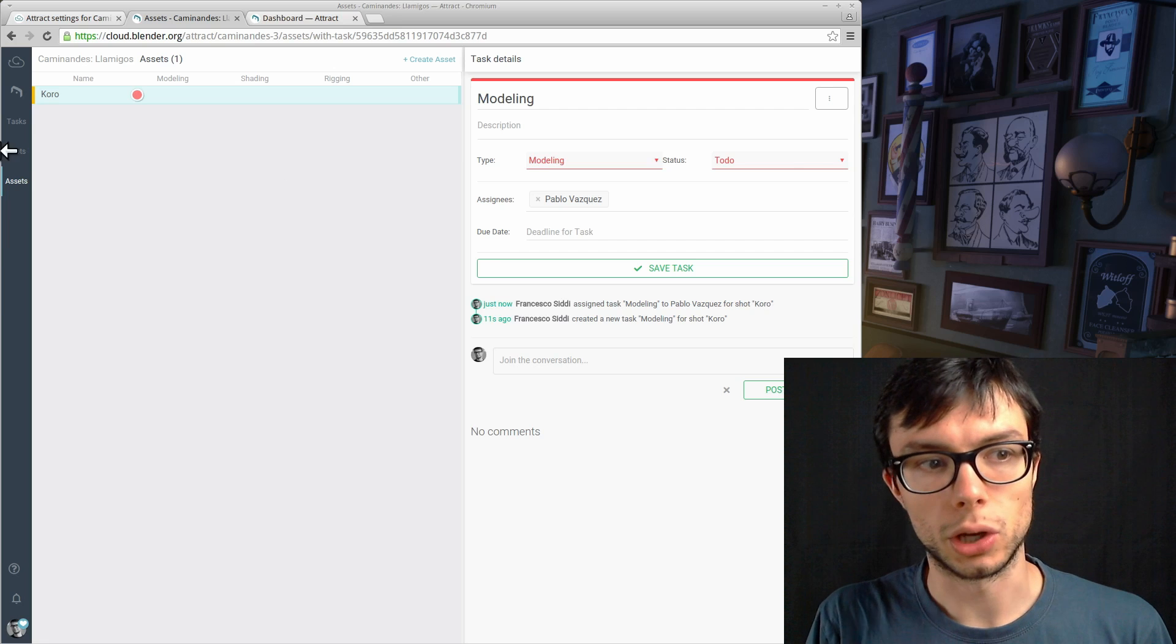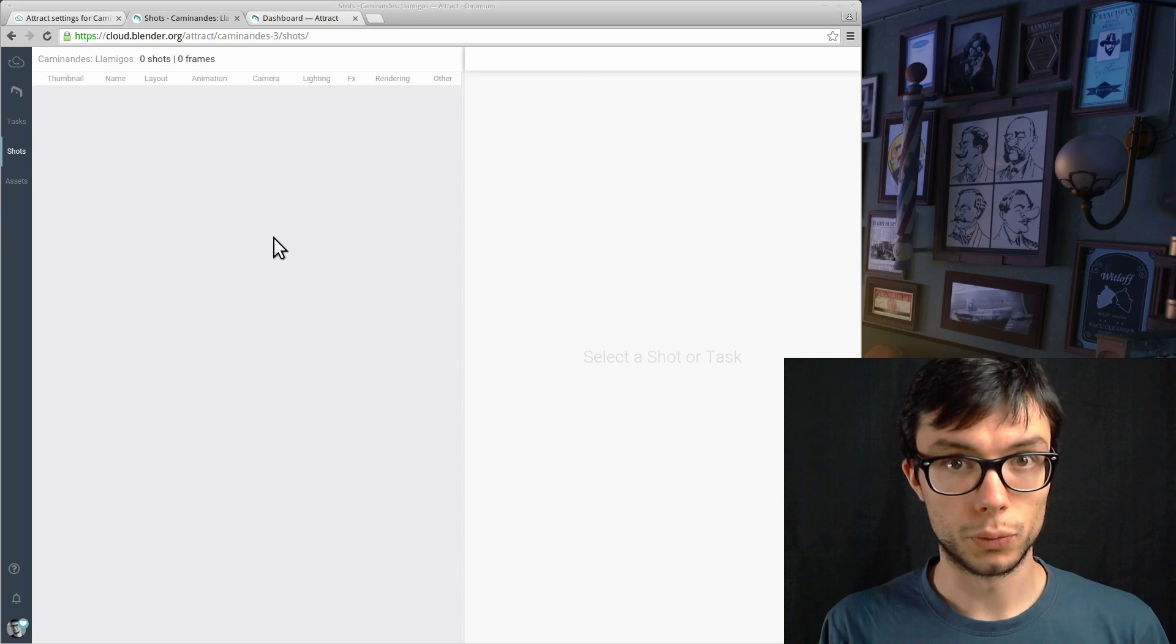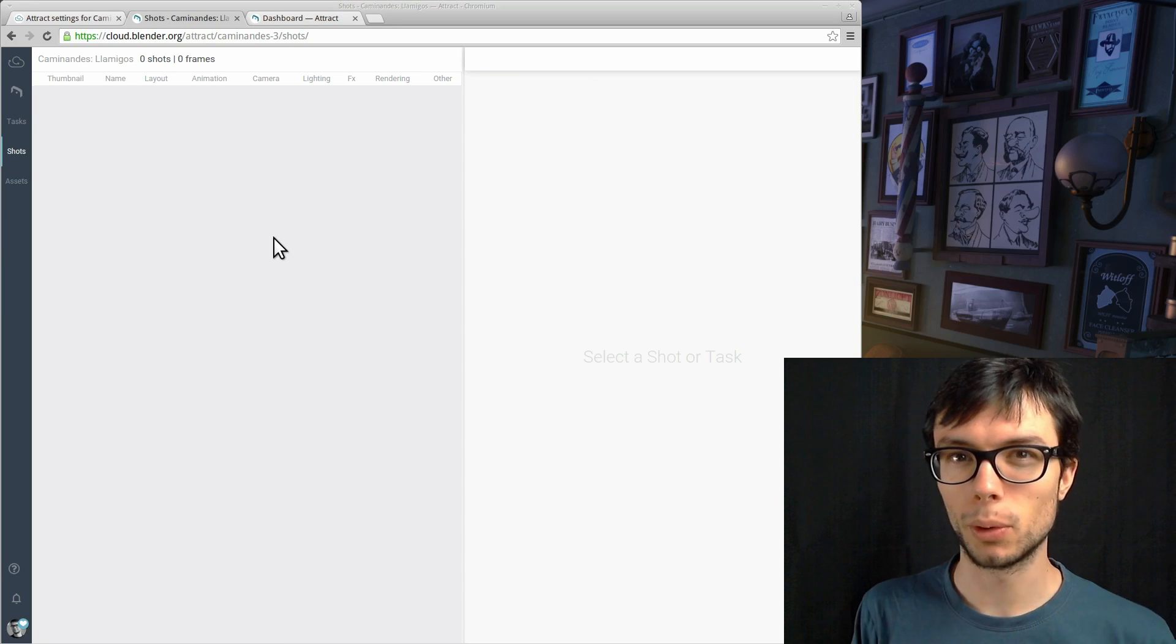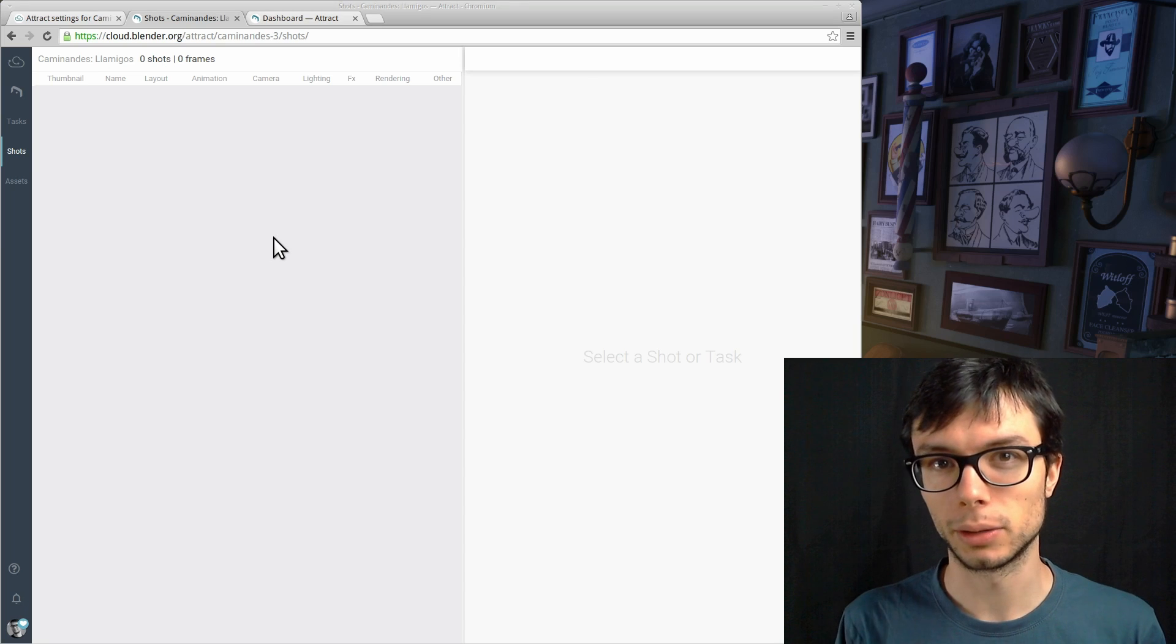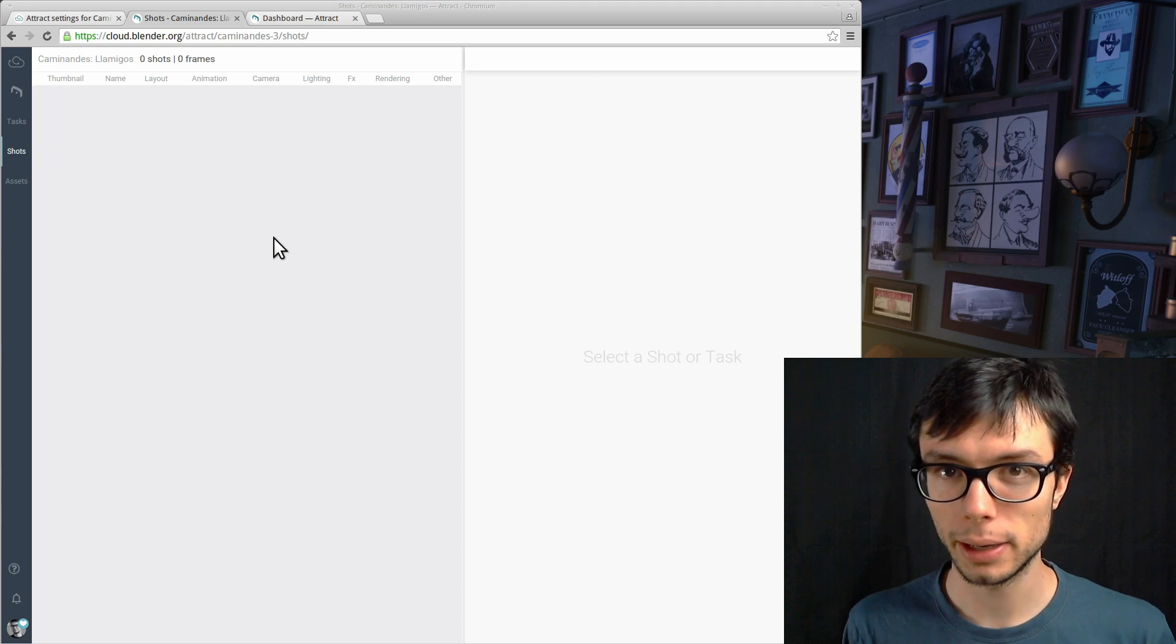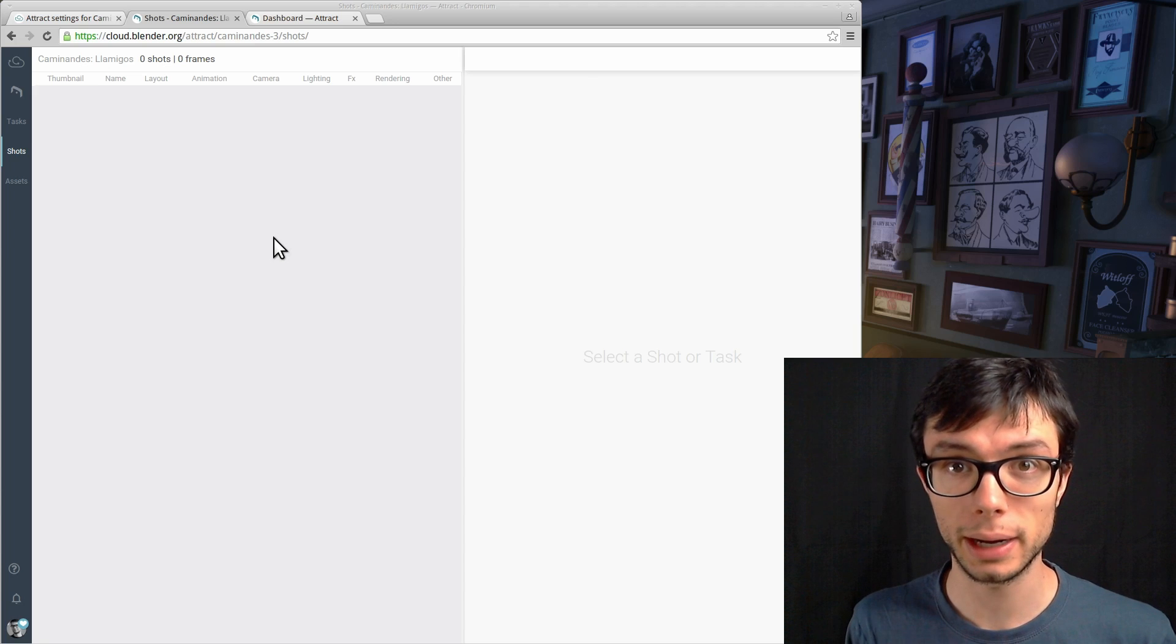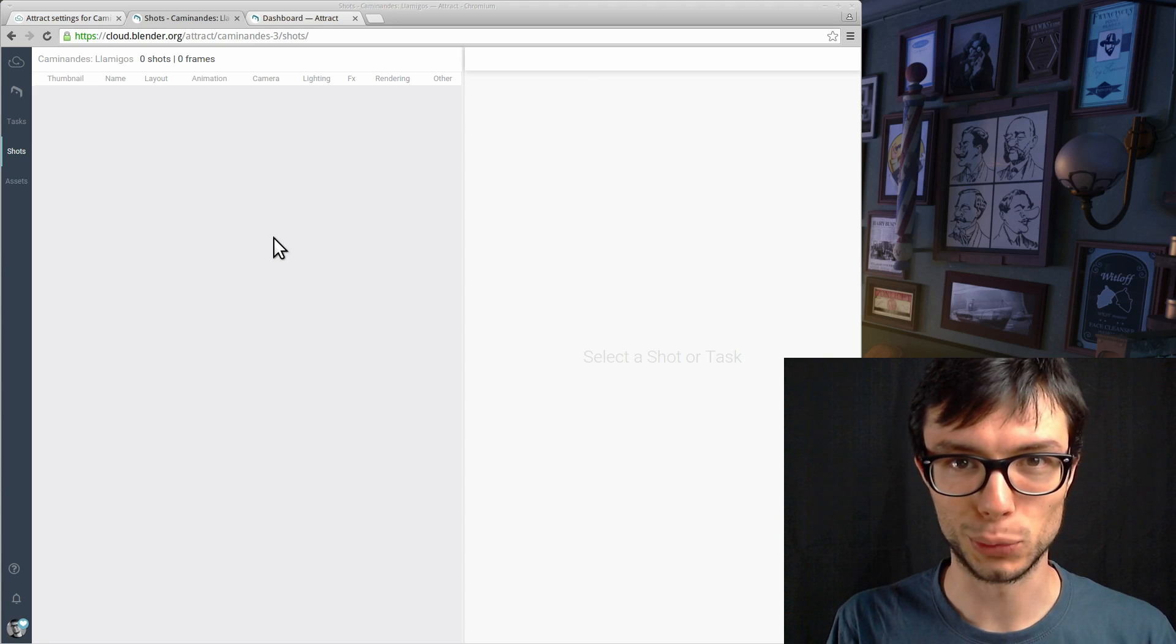But what about the shot list? How do we populate that? For this we need to unleash the power of both Blender and Attract. This way we will be able to submit the entire shot list from the short film directly within Blender. Let's see how to do that.